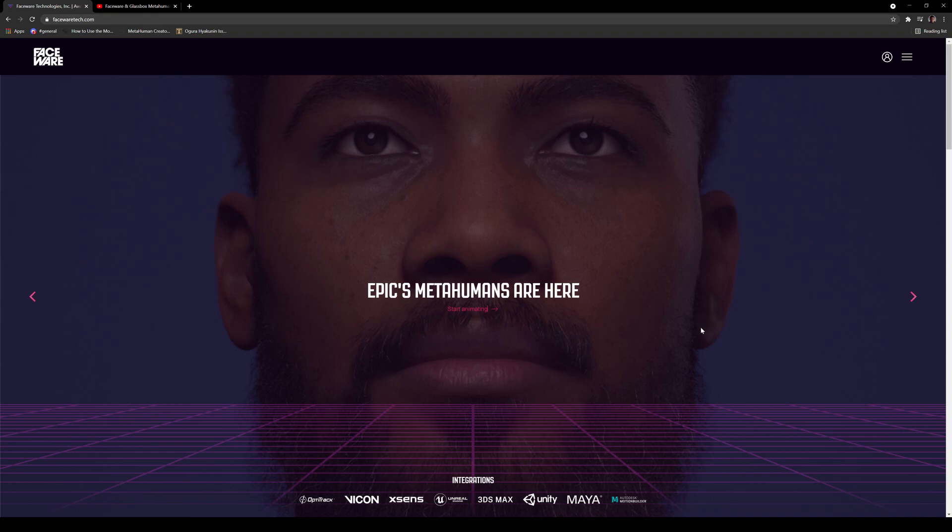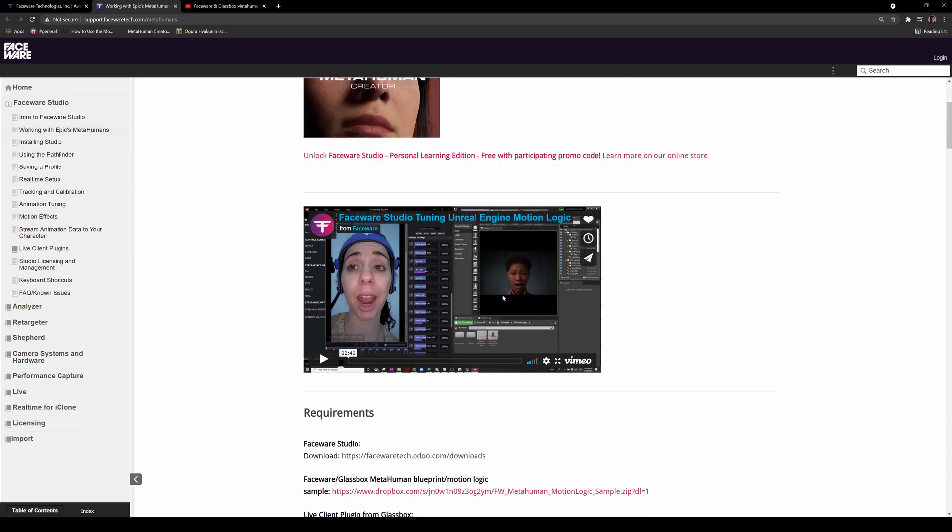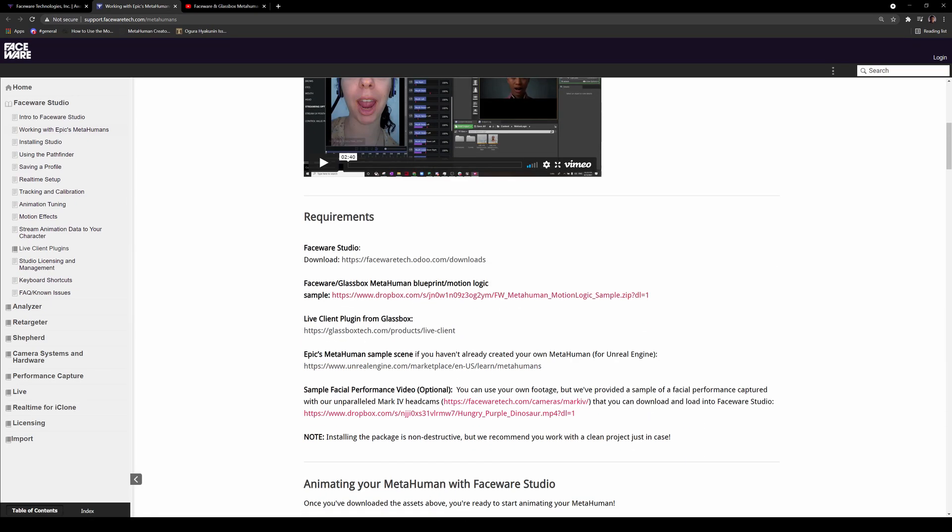Faceware is doing a good job keeping up with the changes that MetaHumans is going through, and I know some of you guys were asking me how to get this to work. If you go to Faceware Tech, it's going to take you to this main web page. Go to Start Animating, click on that, and then you're going to download the MetaHuman Blueprint Mode Motion Logic.